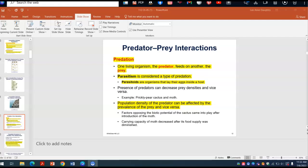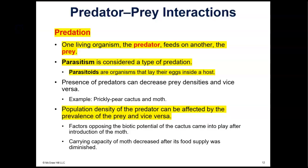We are beginning with slide 12 from the Chapter 43 PowerPoint. In this chapter we're looking at interactions between organisms — this chapter is mainly on communities and interactions among living things.